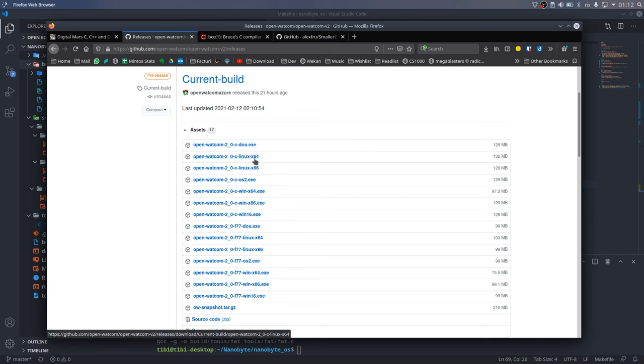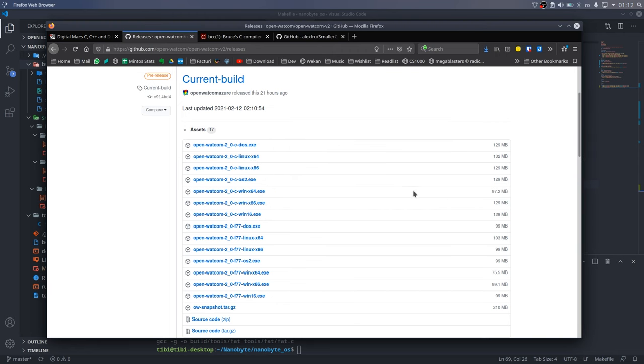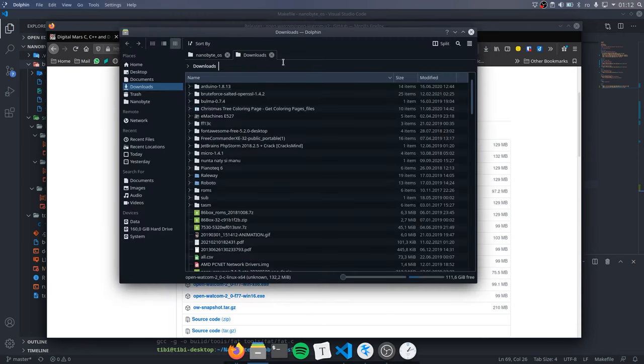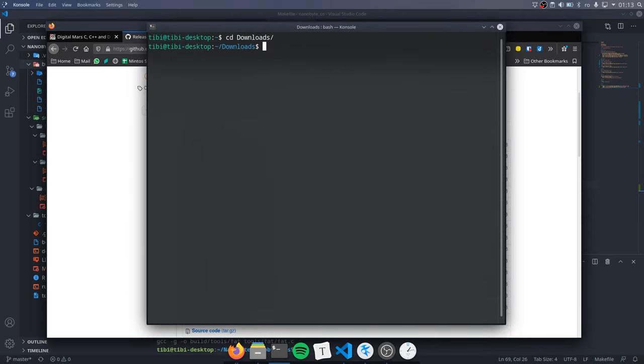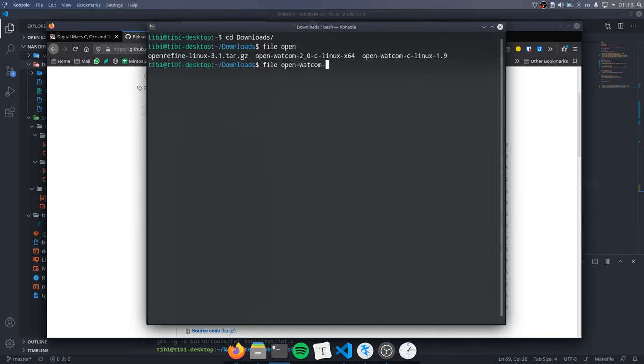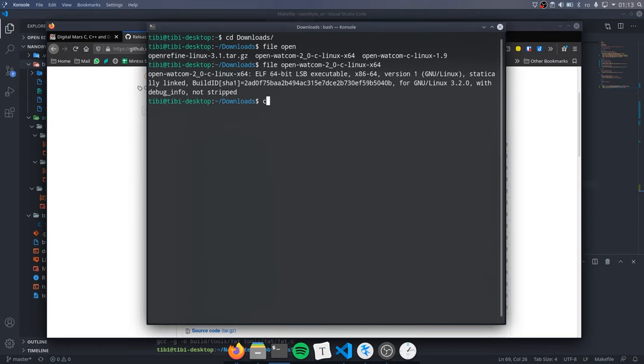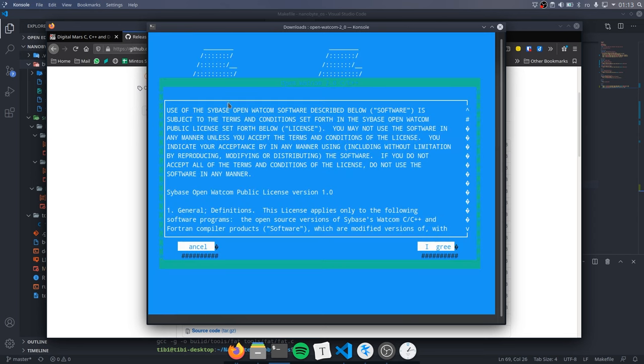To install it, first download the correct version, after which you have to enable the executable flag by using chmod. After that you can run it.